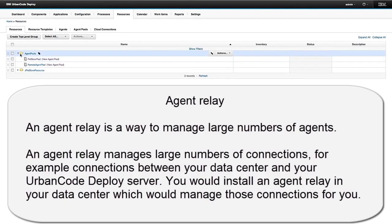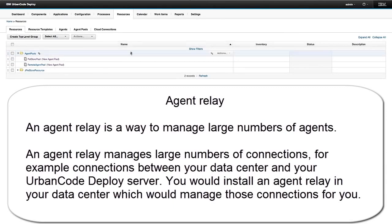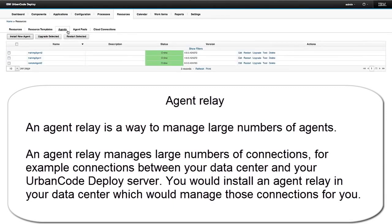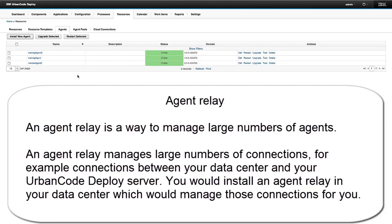So the third item to talk about is an agent relay. An agent relay is a way to manage large numbers of agents. So if you have a data center out in the middle of the country that you need 75 agents in, you have several boxes there, and they all need an agent on it, it ends up being between 75 and 100 agents. That's a lot of connections to maintain going between your data center and your UrbanCode Deploy server.